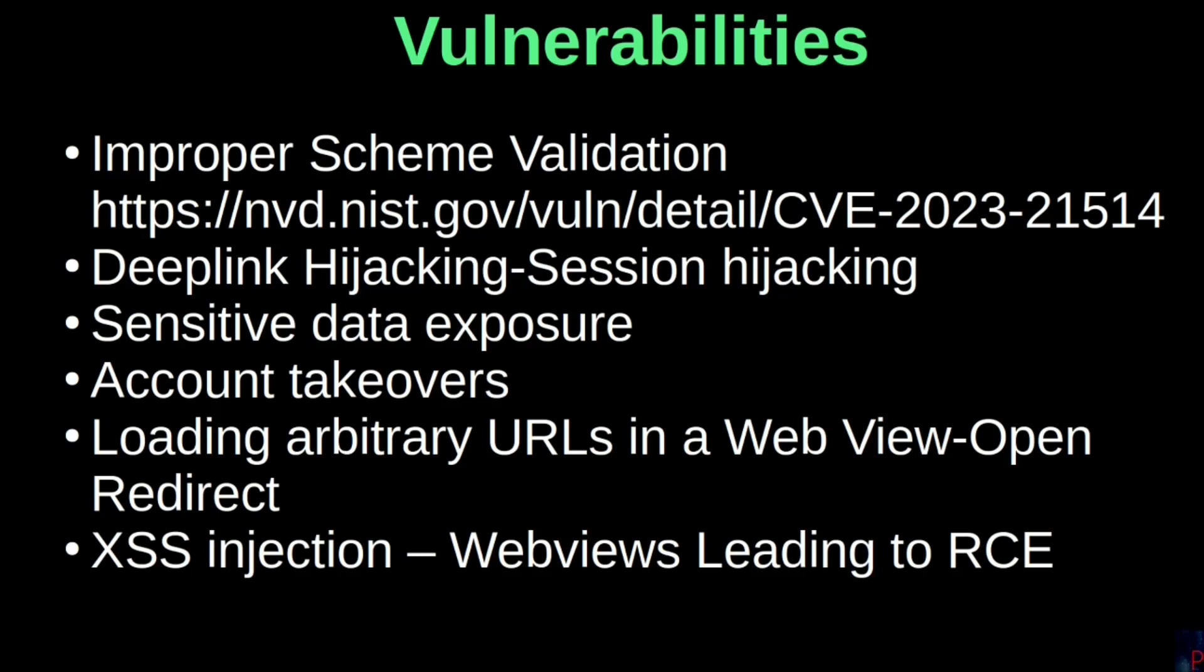This is possible if sensitive data such as access tokens, session cookies is exposed. There is also a possibility of open redirects and XSS injection in webviews that could escalate into a remote code execution.